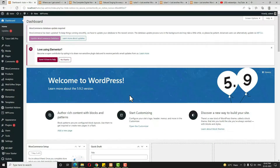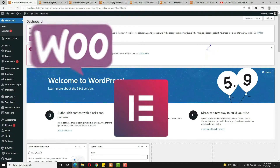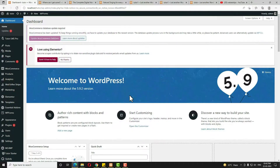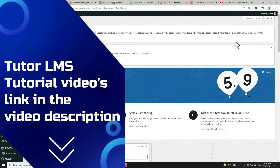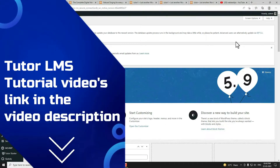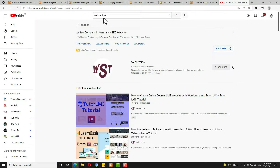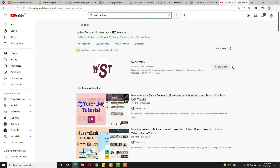For creating the course, first of all you have to come to the dashboard. I already installed all the required plugins like Elementor, WooCommerce, Tutor LMS, and Tutor LMS Pro. For your kind information, I already made a dedicated video on how to create an LMS website using Tutor LMS — you can find it in the video description or search 'OMSO tips' on YouTube. That video explains each and every detail of Tutor LMS.